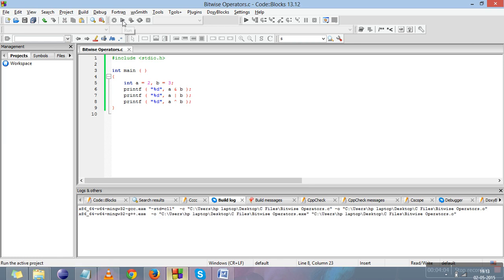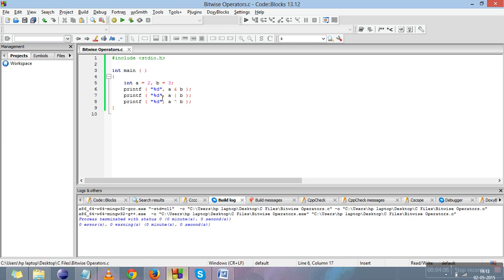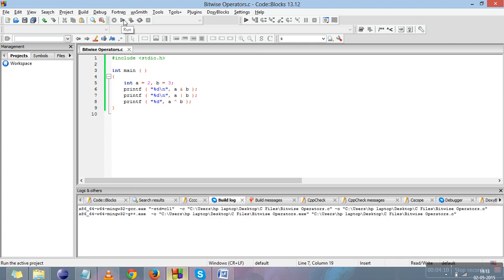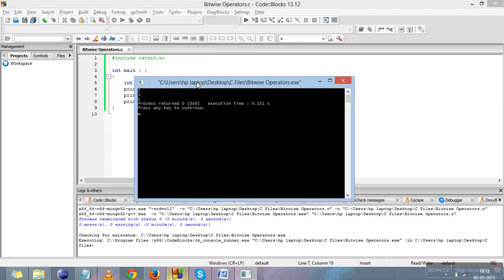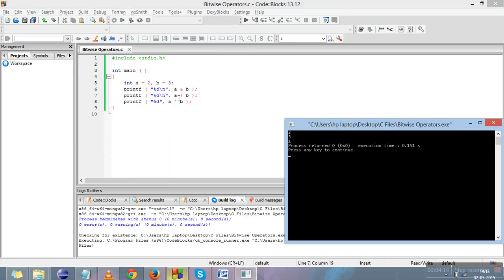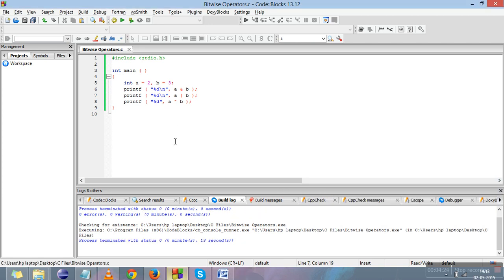I'll compile this and add a backslash n for a new line. The results are 2, 3, and 1. When we apply OR on 2 and 3 the result is 3, and XOR gives 1. This is all about bitwise operators, and the next operator we will study is the assignment operator. Thank you.